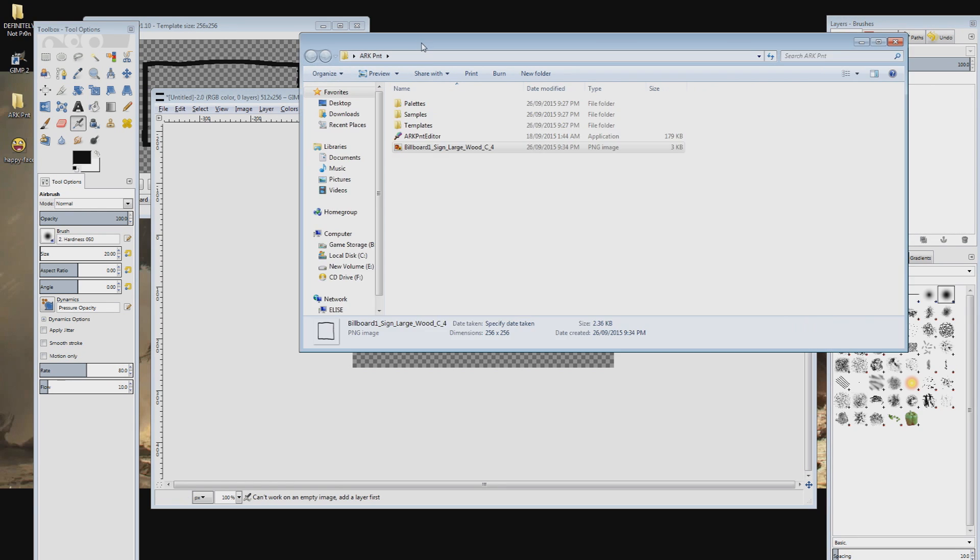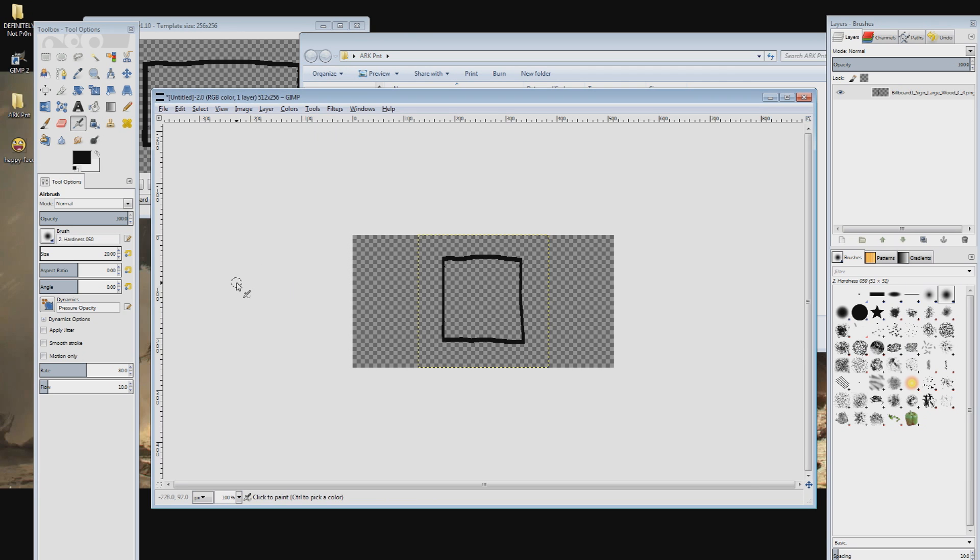Then find the billboard template we created earlier and click and drag it into the project. Because of the way Ark paintings work we'll need to stretch the image to the correct resolution then back again once we are finished.